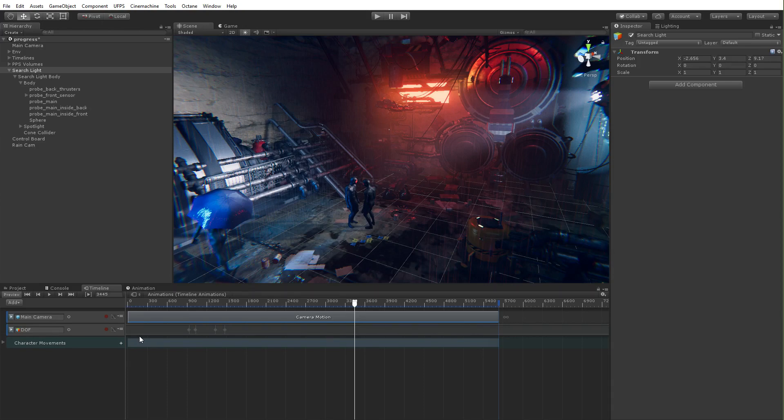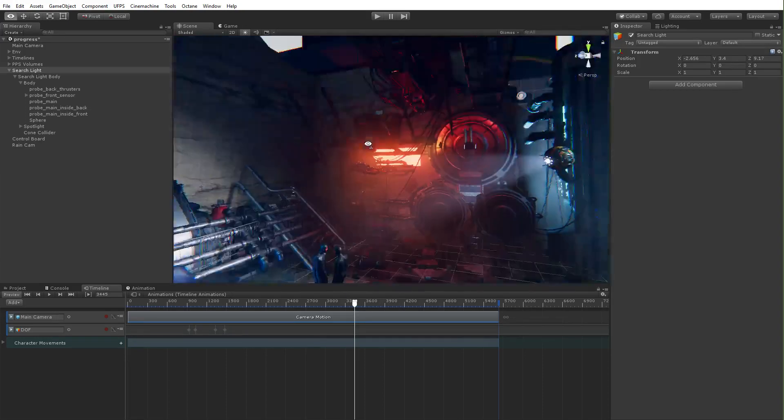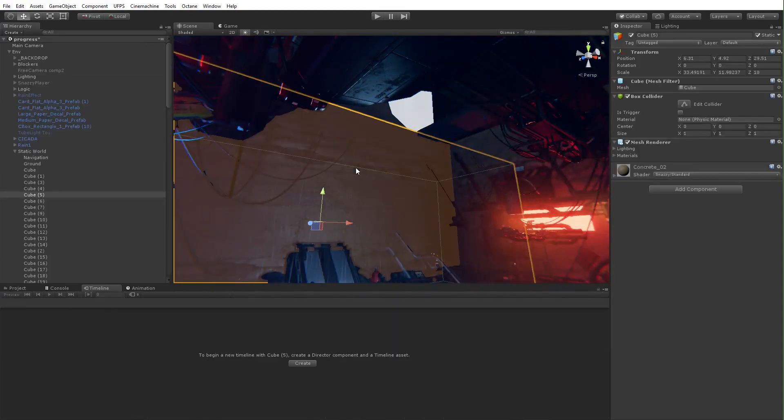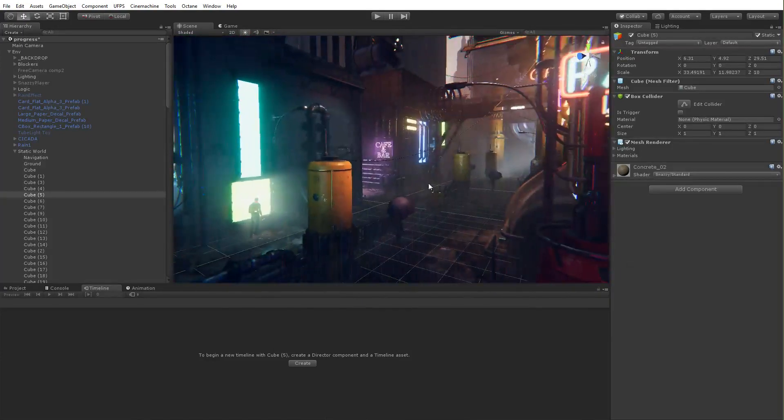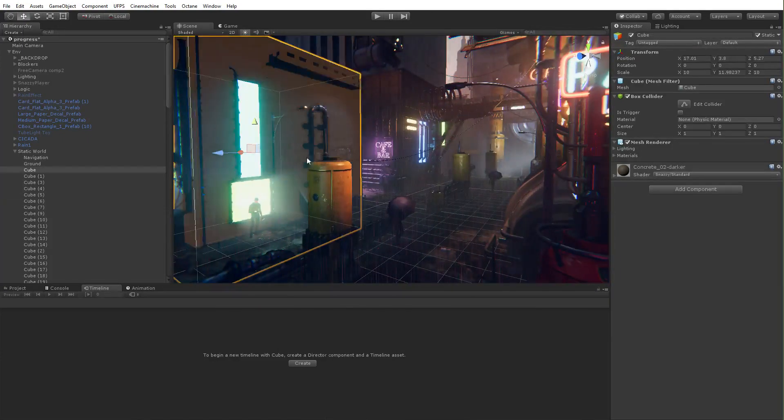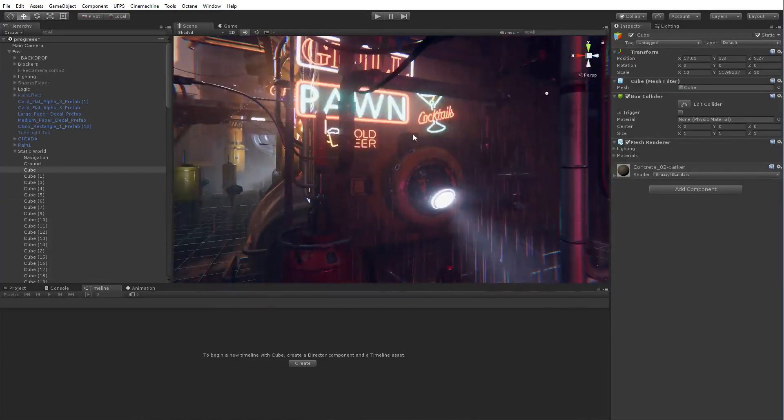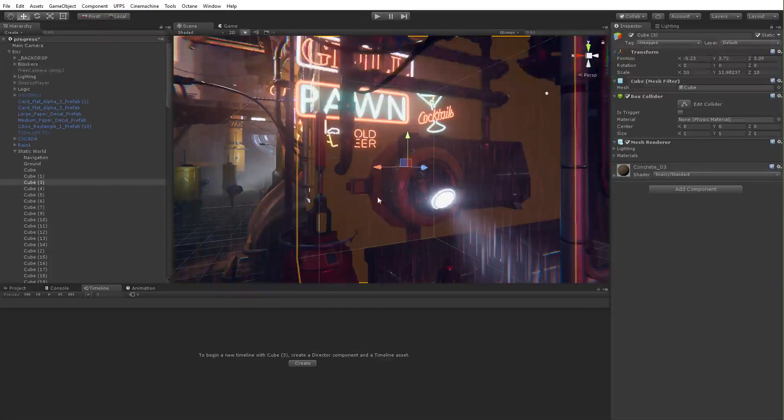There's tons of free stuff in the asset store. You could do the same thing with just, with anything really, free asset packs, cubes. I mean, most of this is cubes, right? I showed you earlier. These are cubes. You know, a lot of stuff can be done with just rudimentary things.